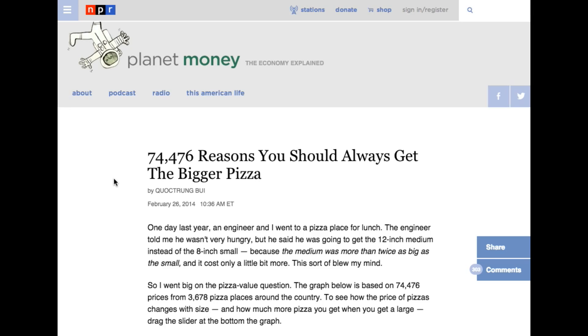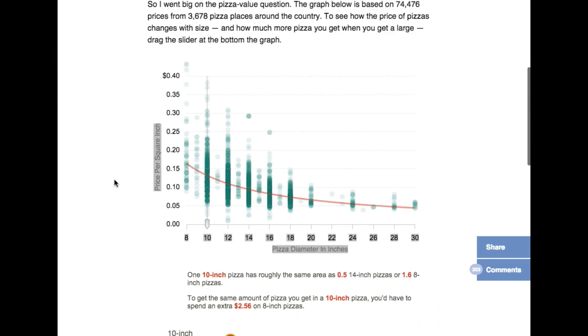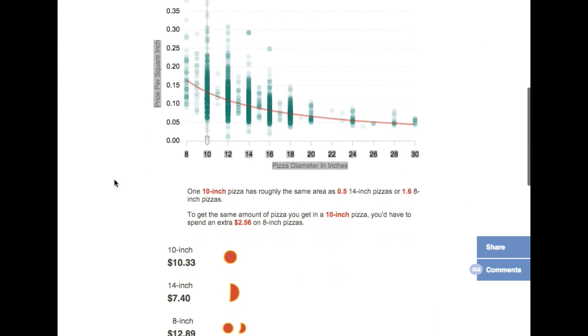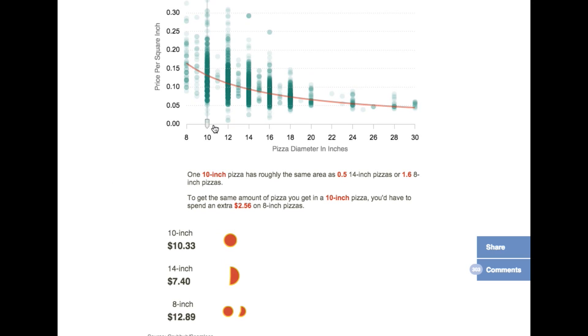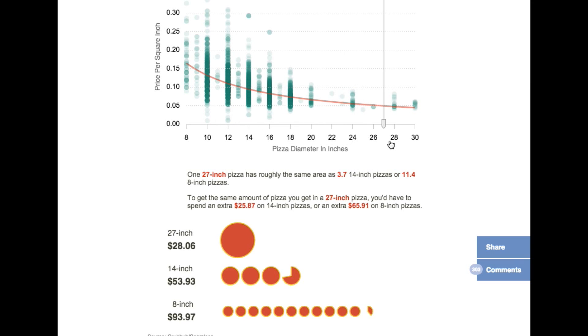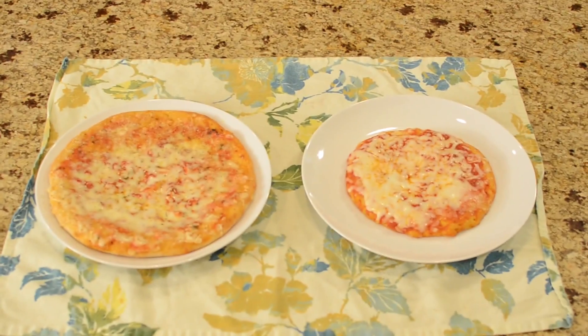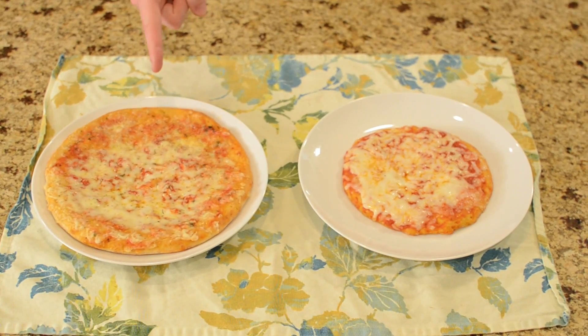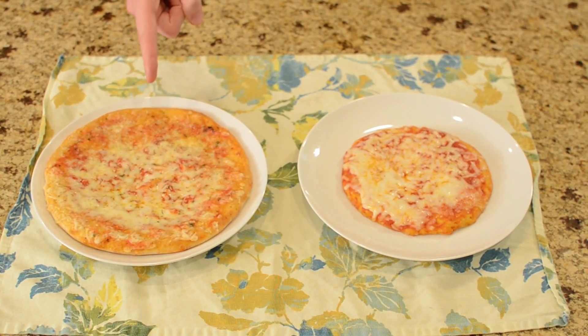So what does science say about how much pizza you should order — the small, the medium, or the large? NPR's Planet Money analyzed the price per area of 74,476 pizzas, and when plotted against their size, the choice is clear: want the most bang for your pizza buck? Always order the larger pizza.